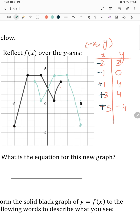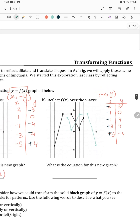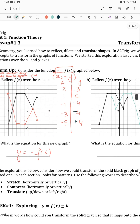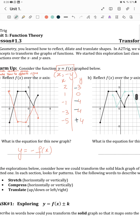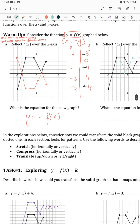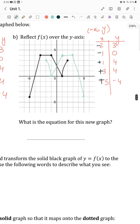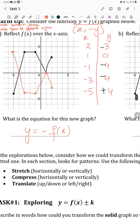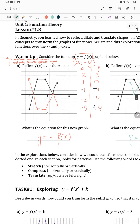Remember: whenever we have to reflect over the x-axis, change the signs of y. Whenever we have to reflect over the y-axis, change the sign of x. The equation for reflecting over the y-axis is y equals f of negative x, and for reflecting over the x-axis it is y equals negative f of x.